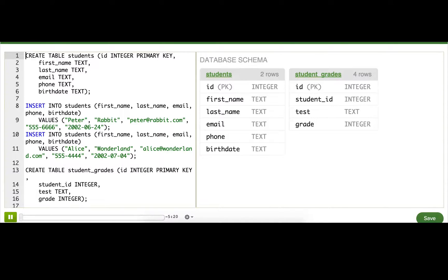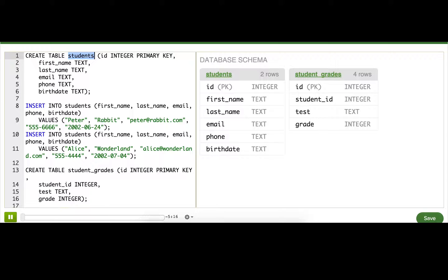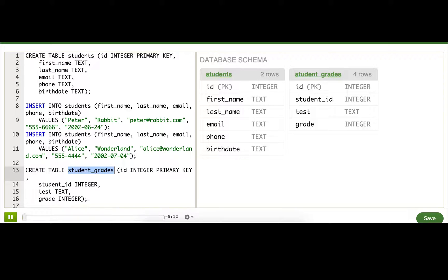I've set up two tables in this database: a students table with detailed information about each student, like their name and email, and a student_grades table which has their student ID, test name, and grade.